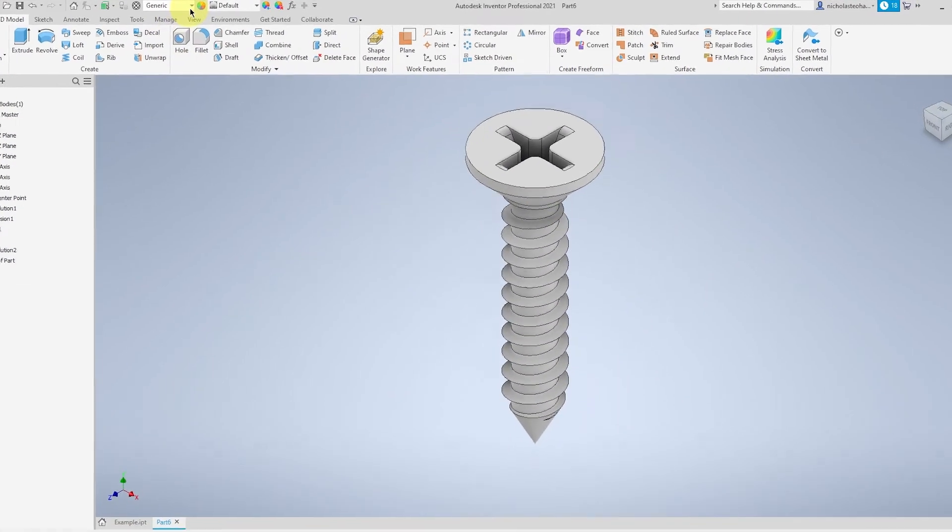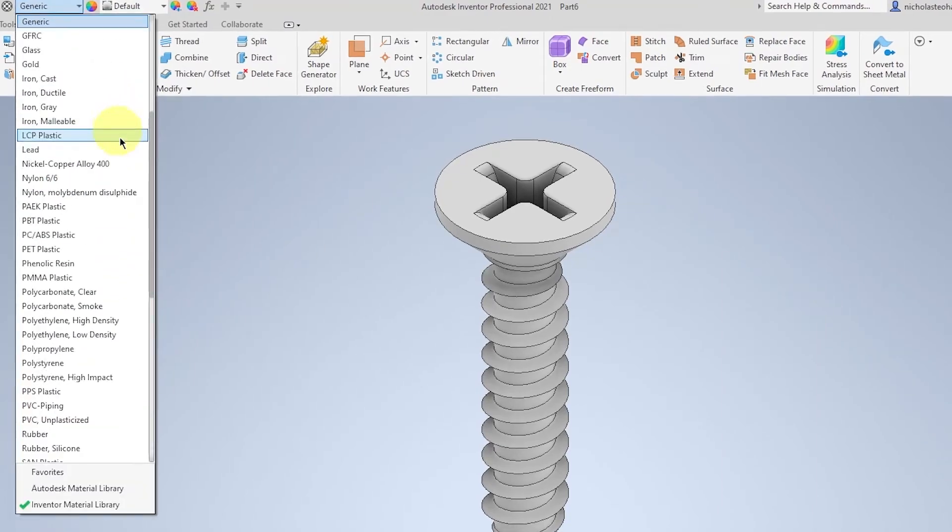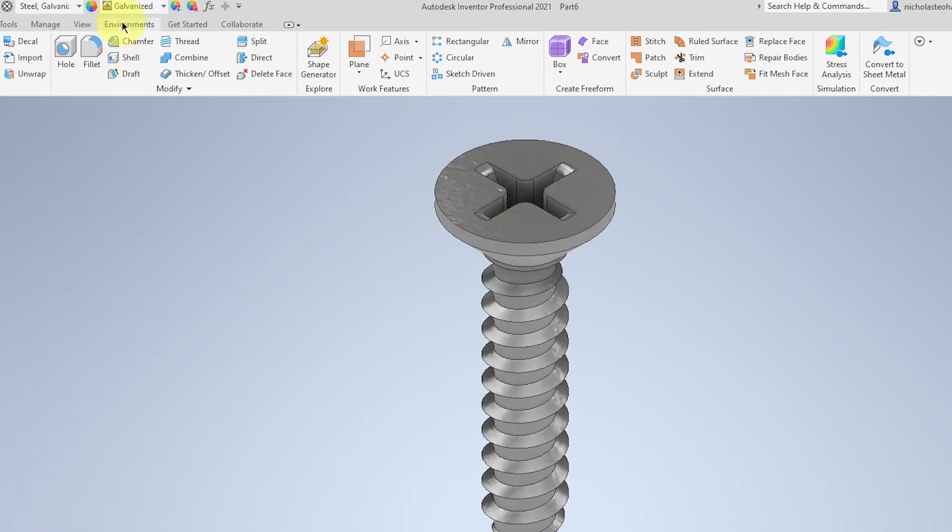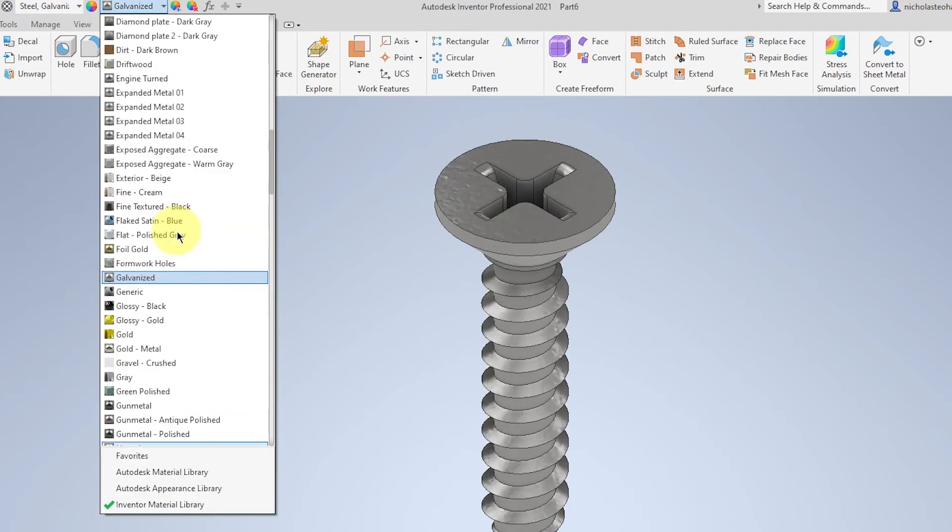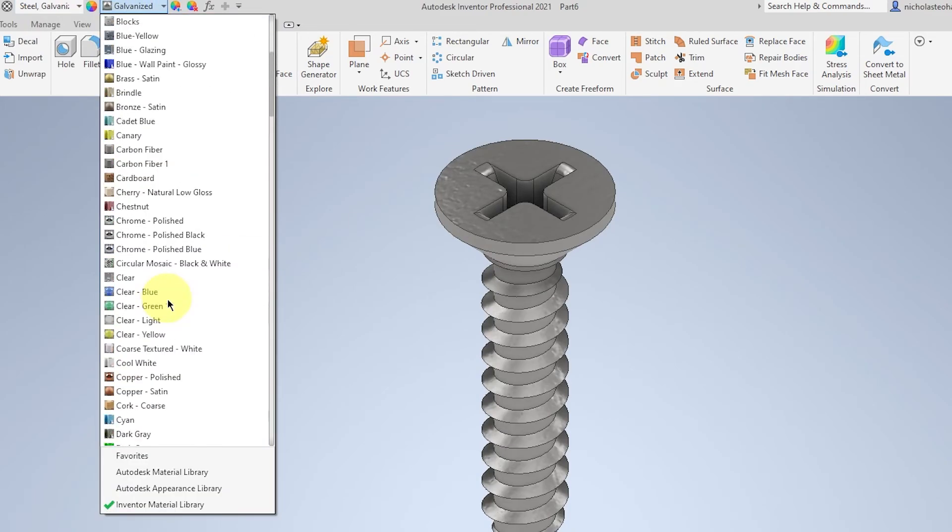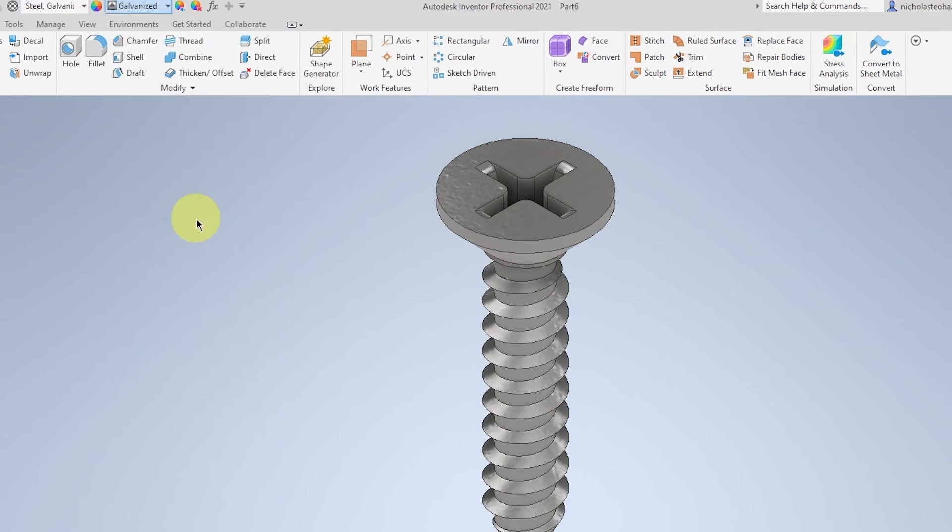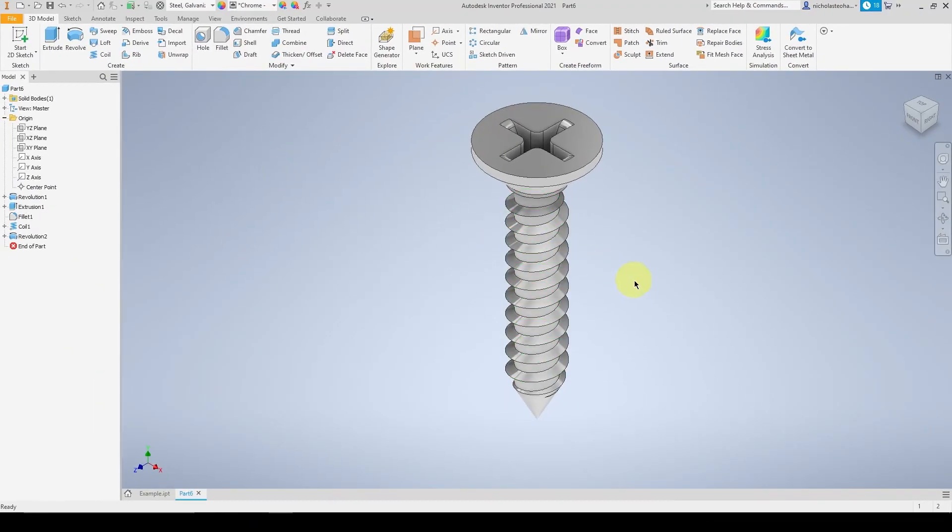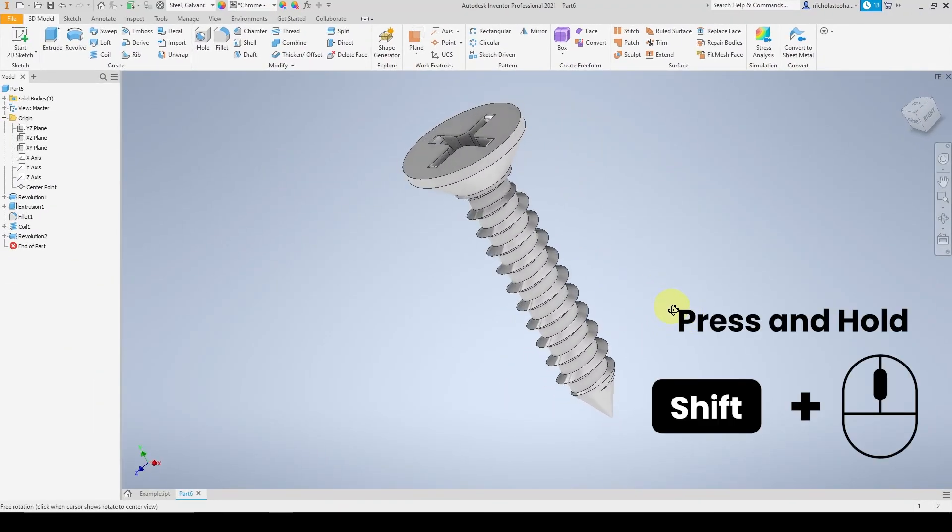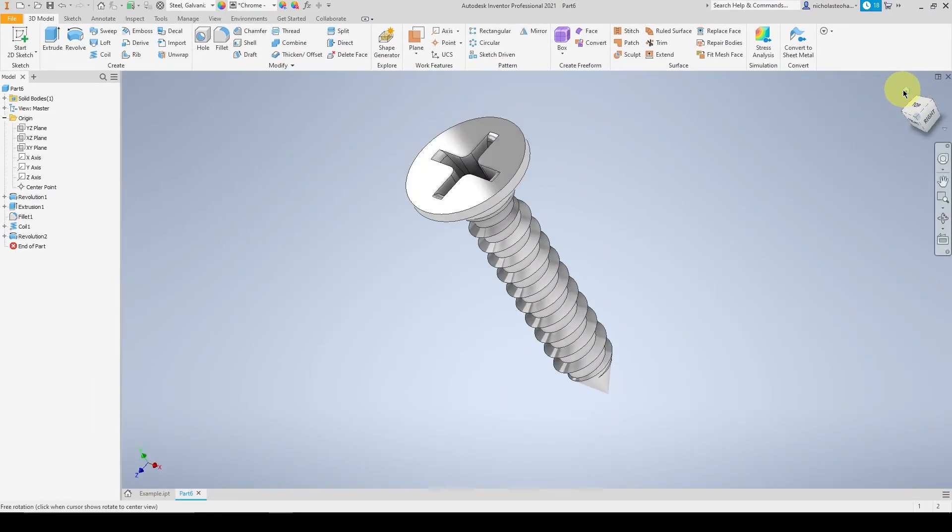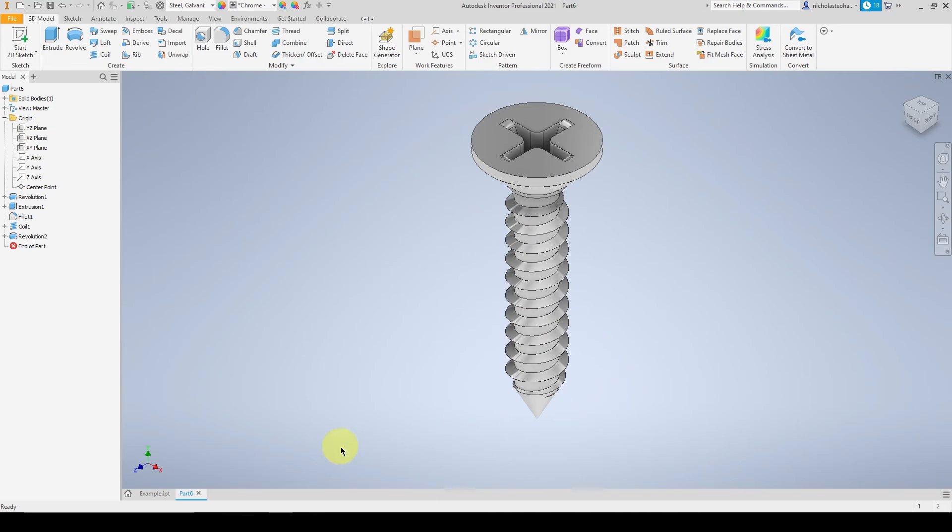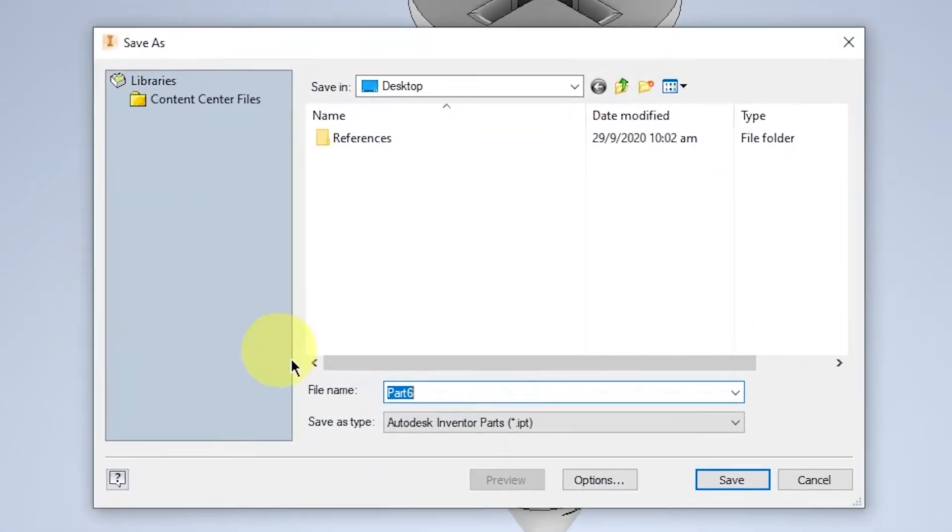Now you can select the material of the screw. With this model, we will be selecting steel galvanized with a finishing of chrome polish. This will be saved under as a flat head screw.